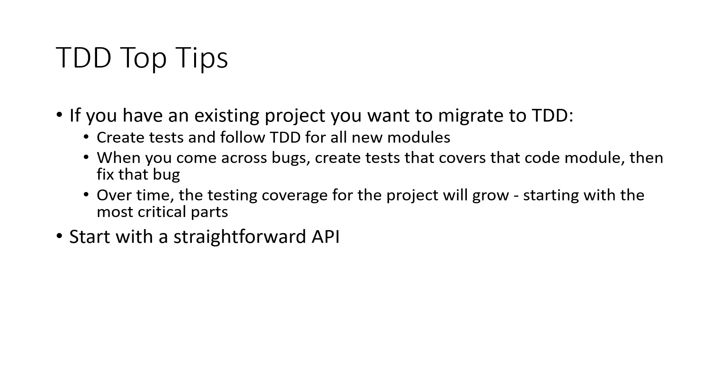For new applications, start by designing the APIs for the application. APIs are typically more straightforward to write tests for. Then, as proficiency grows, you will naturally find yourself following test-driven development for the whole project.